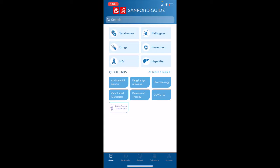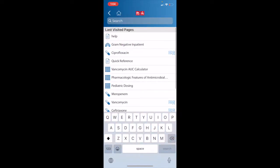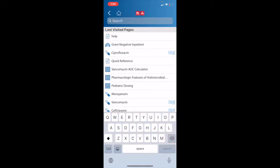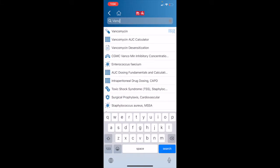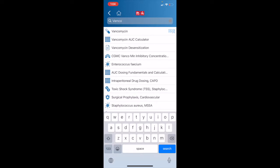We'll begin with the search feature. We can enter anything in the search bar. For example, I'll start typing vancomycin. You see the results start populating as I type, and you will notice that the icons on the screen indicate the type of content that is available. A pill is a drug.